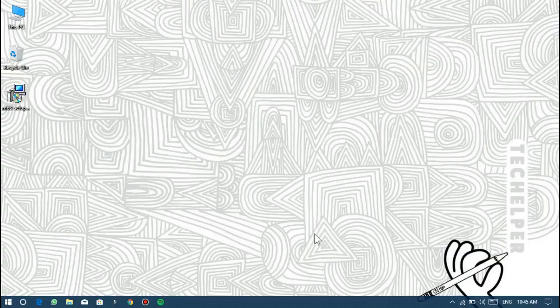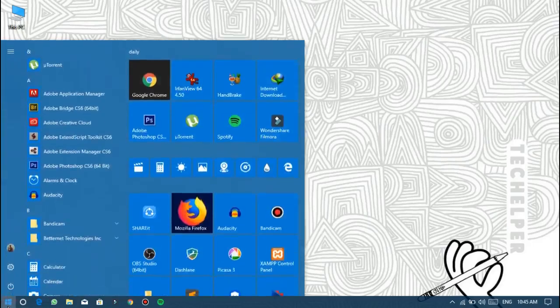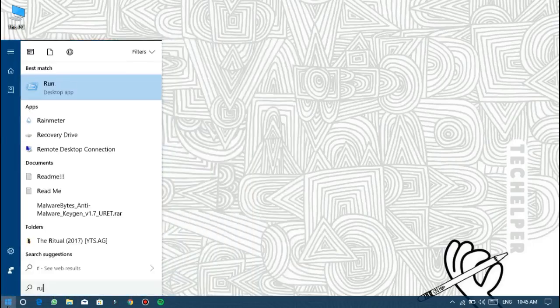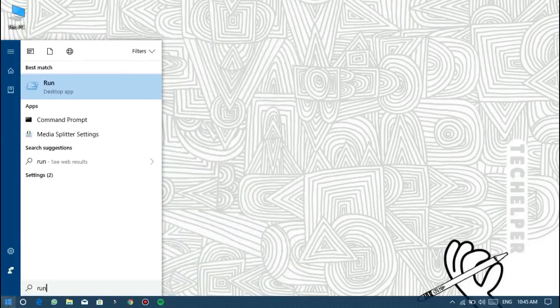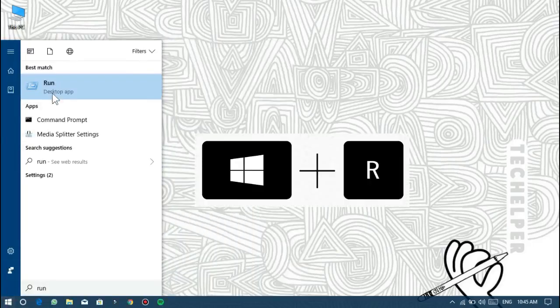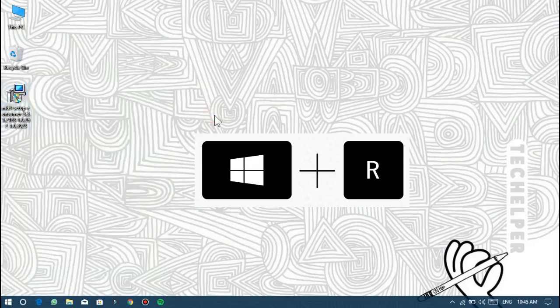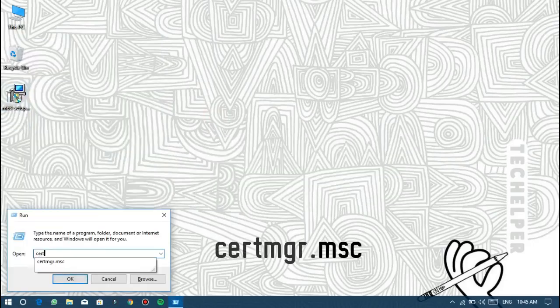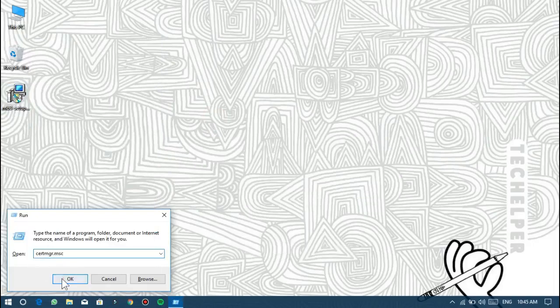To fix this problem, first open the Run window by pressing Windows key plus R. Type certmgr.msc and click OK.